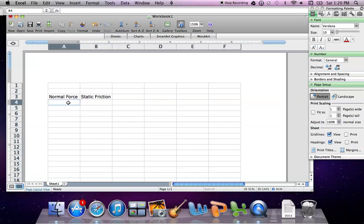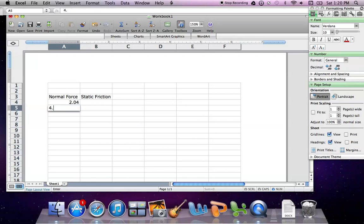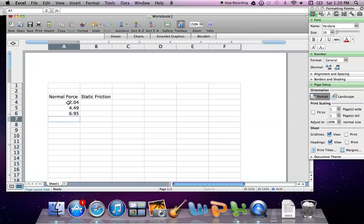I'm going to go ahead and plot my values here. What I'm doing here is I'm just entering in what I want to have on my x-axis for my graph.